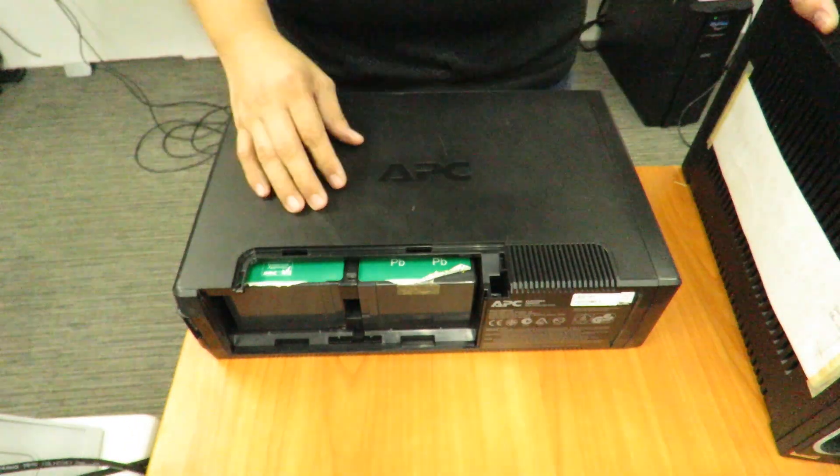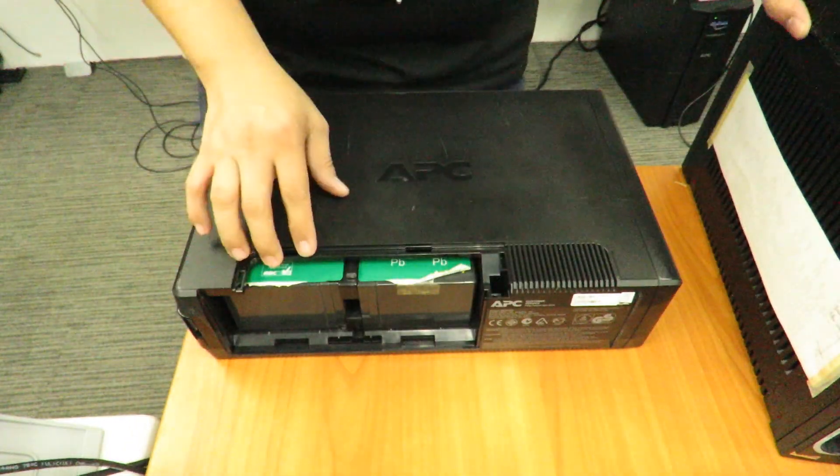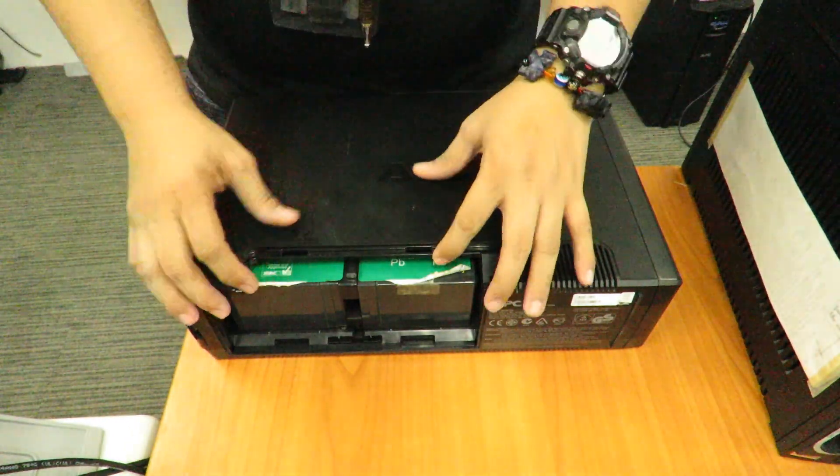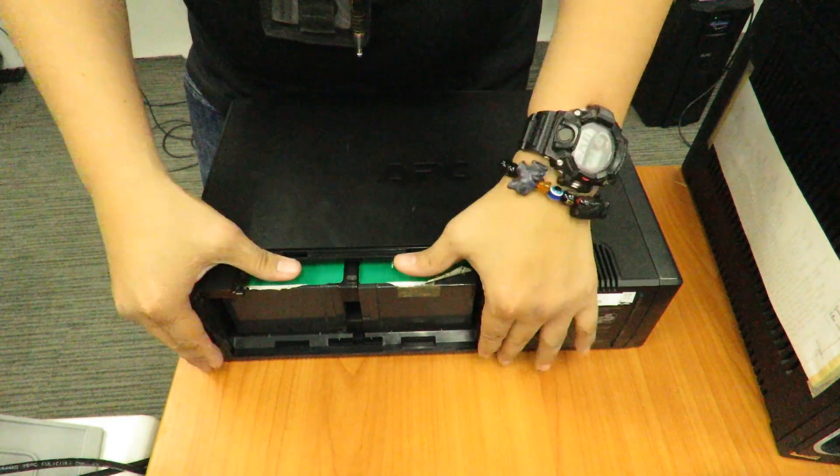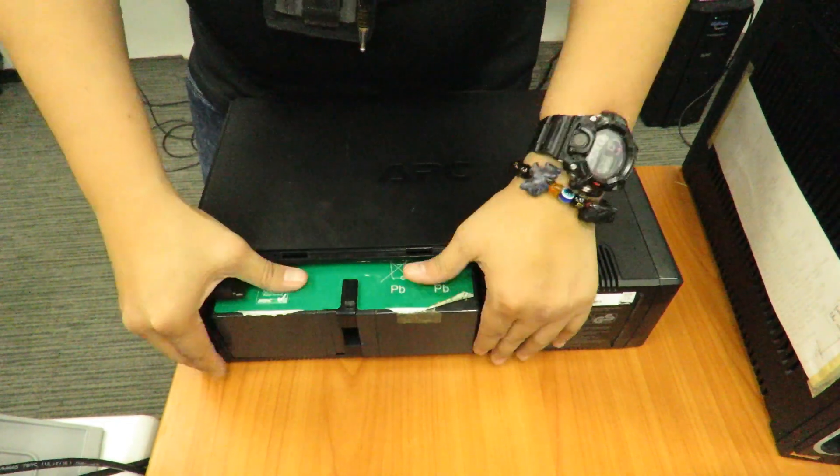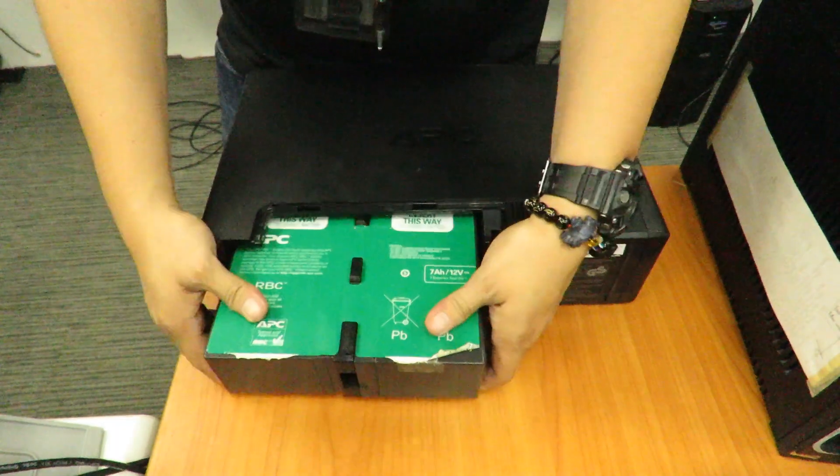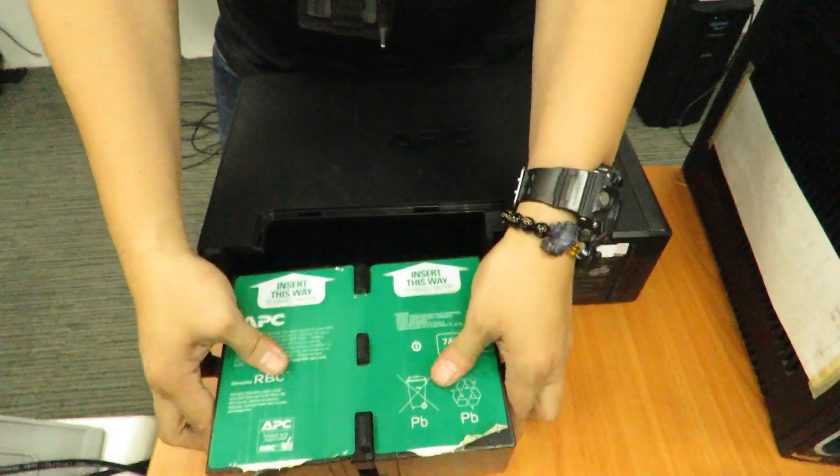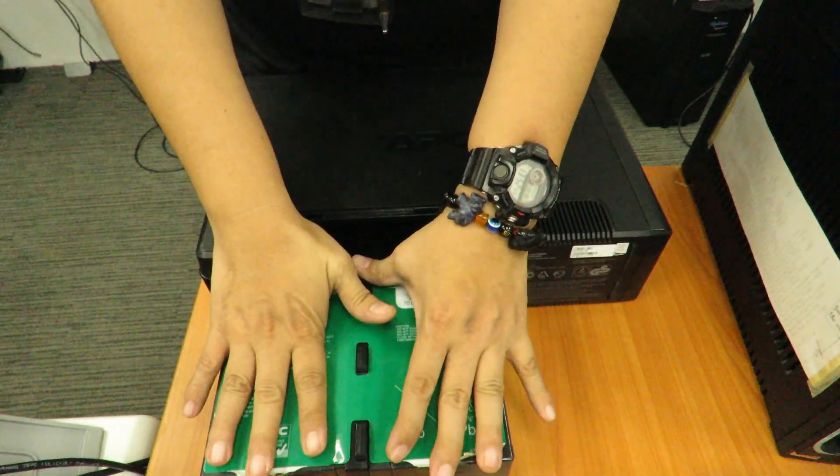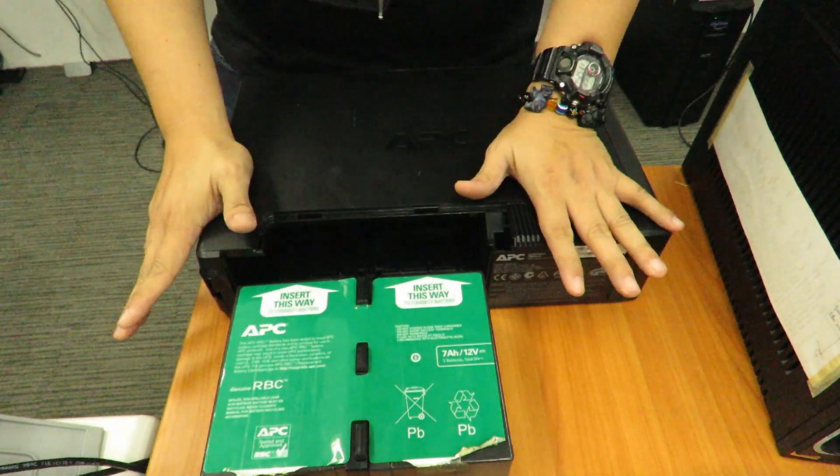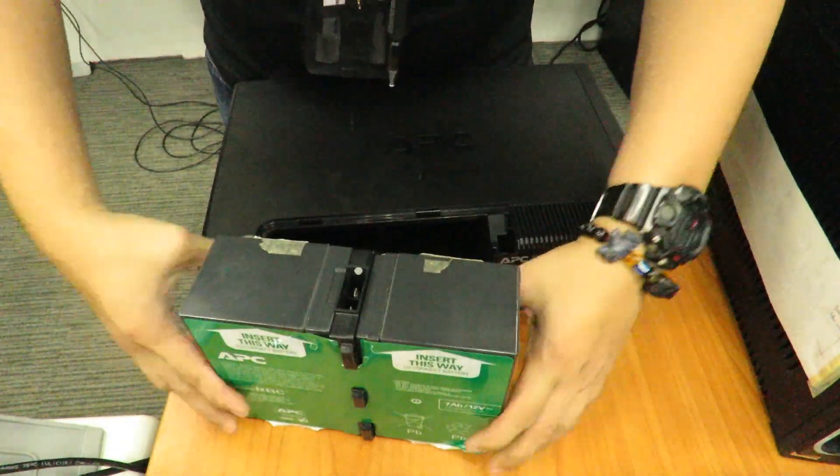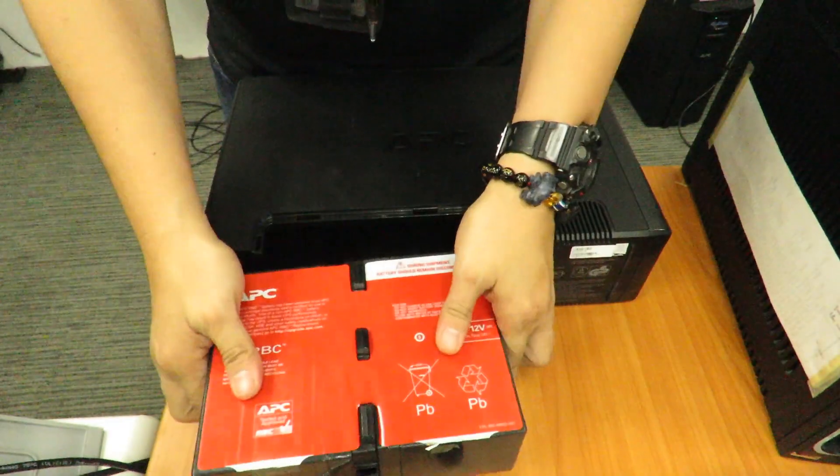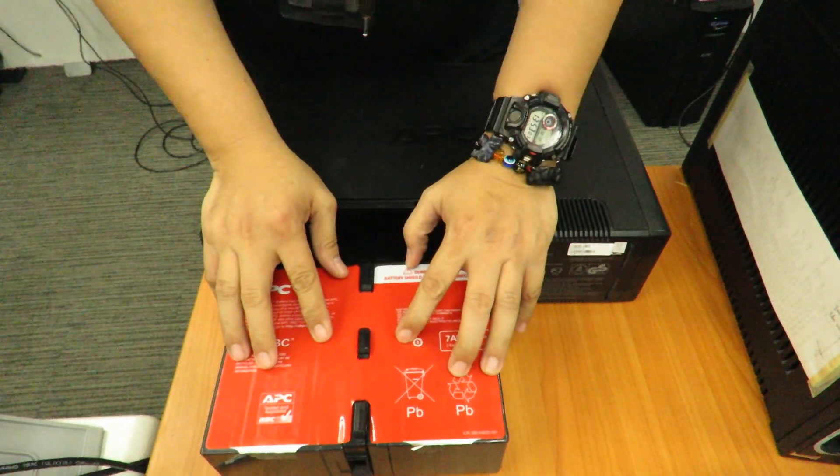Once the battery cover is out, you will notice the battery here is quite different. If you pull it out, you will notice one side is all green and the other side is red.